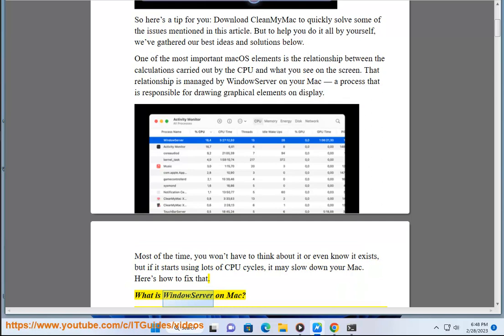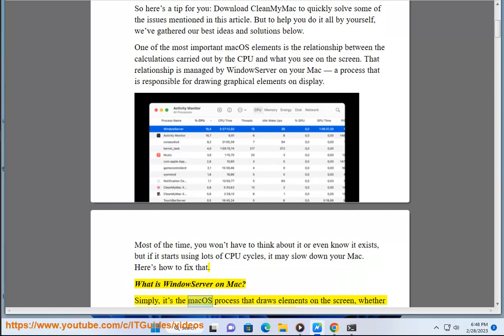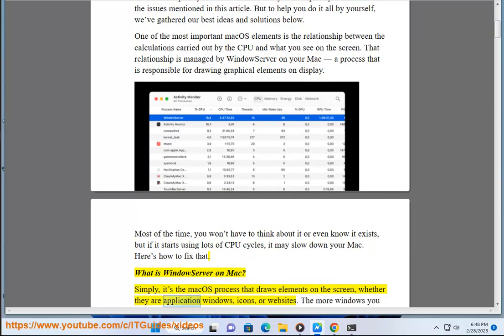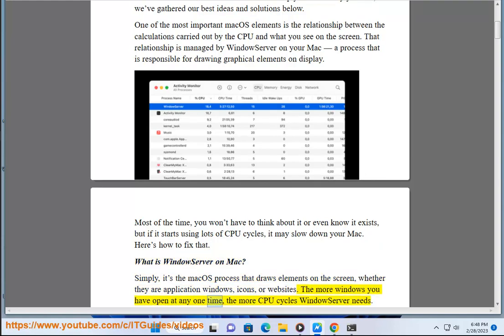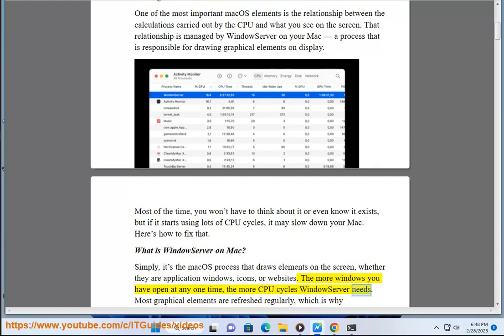What is WindowServer on Mac? Simply, it's the macOS process that draws elements on the screen, whether they are application windows, icons, or websites. The more windows you have open at any one time, the more CPU cycles WindowServer needs.